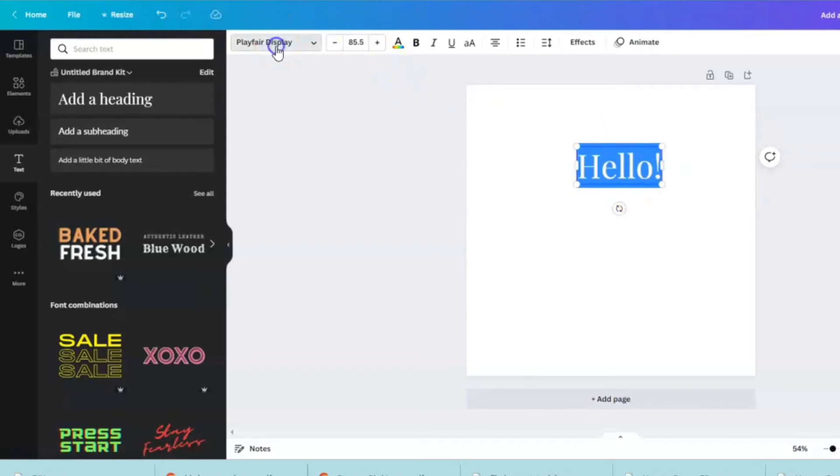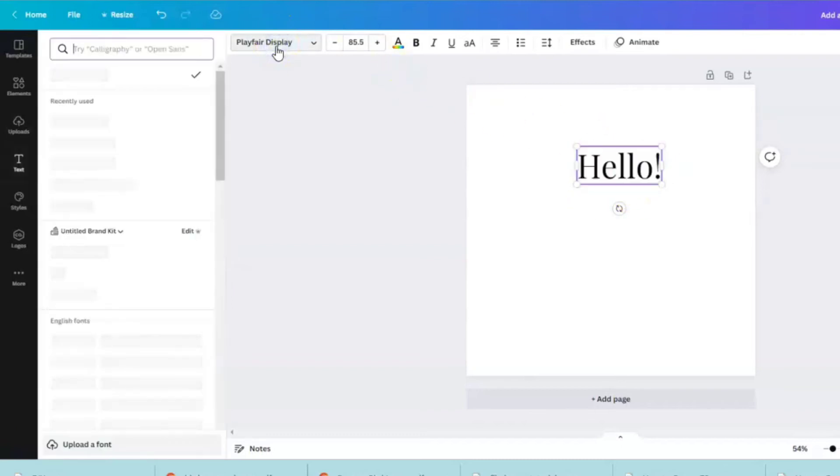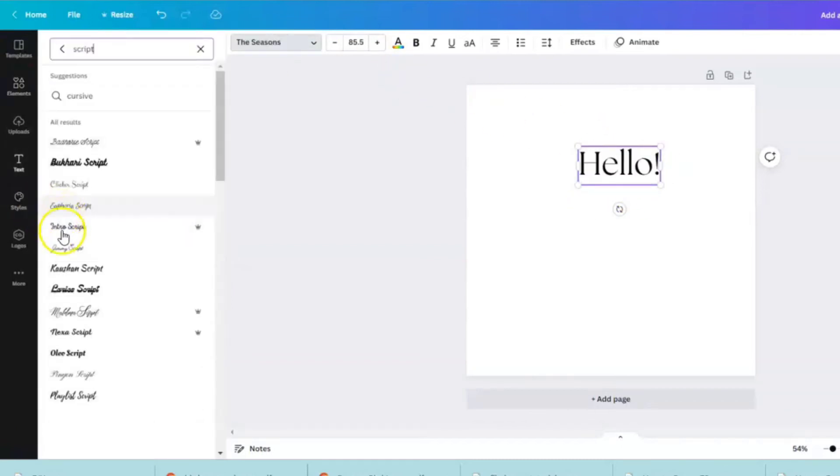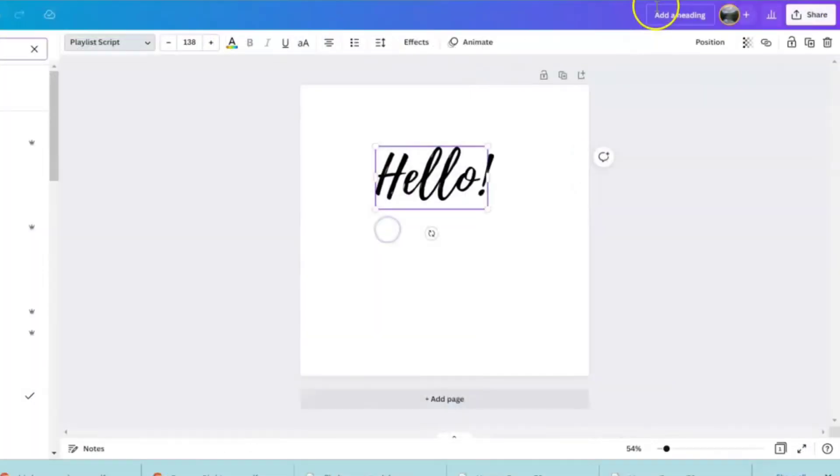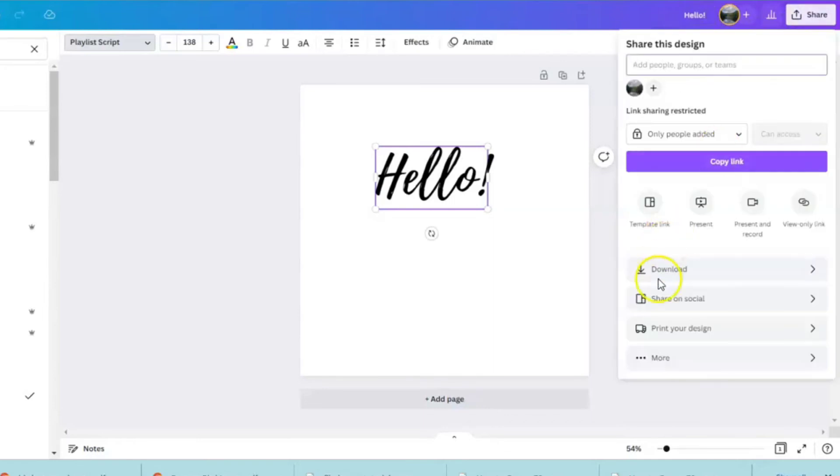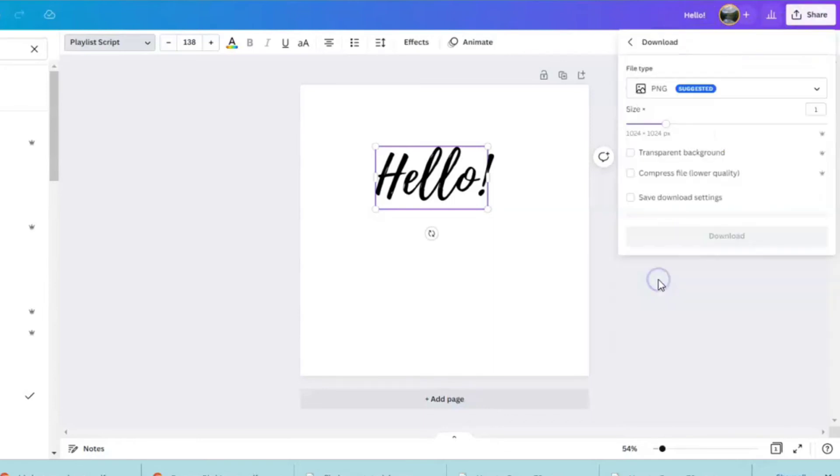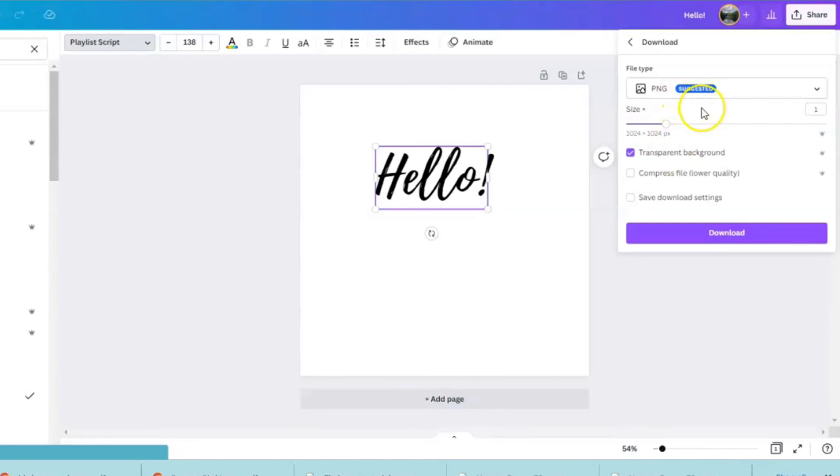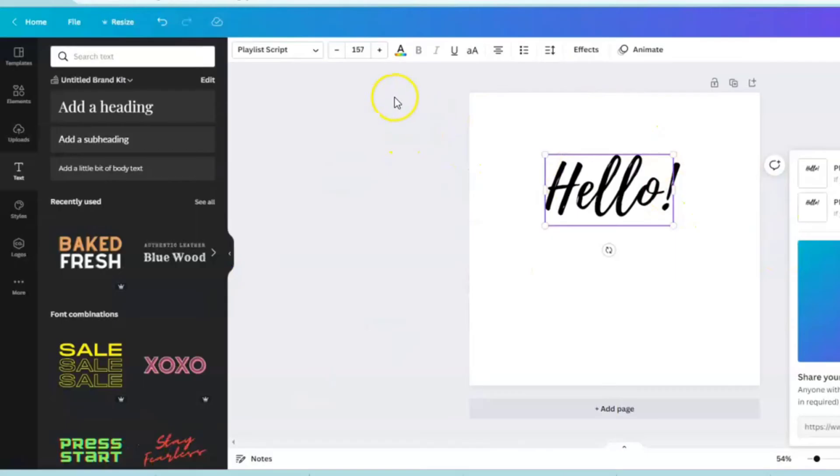I want to change the text and name our design. I'm going to save it as a PNG with a transparent background. Now we're going to go back to the home page.